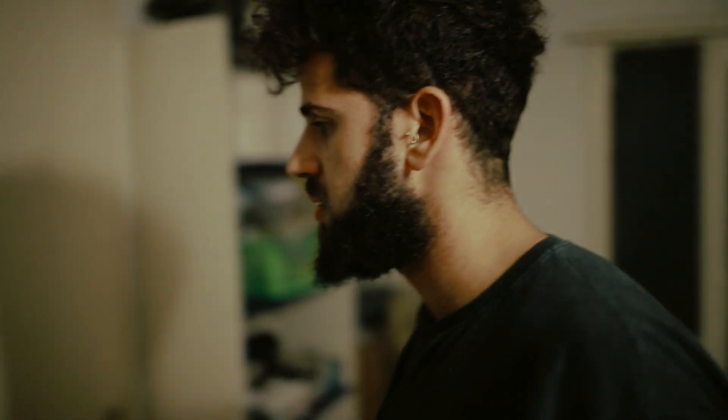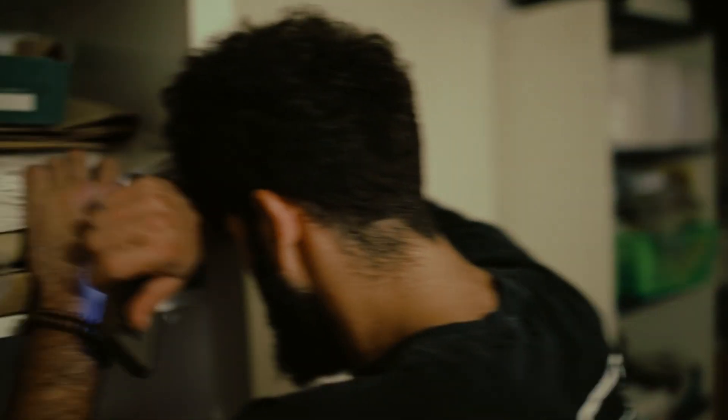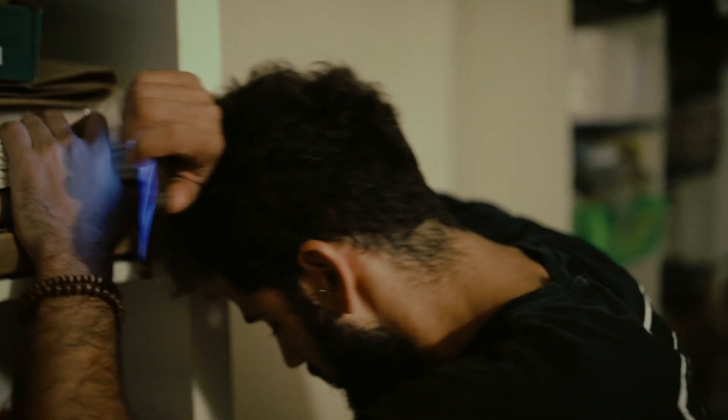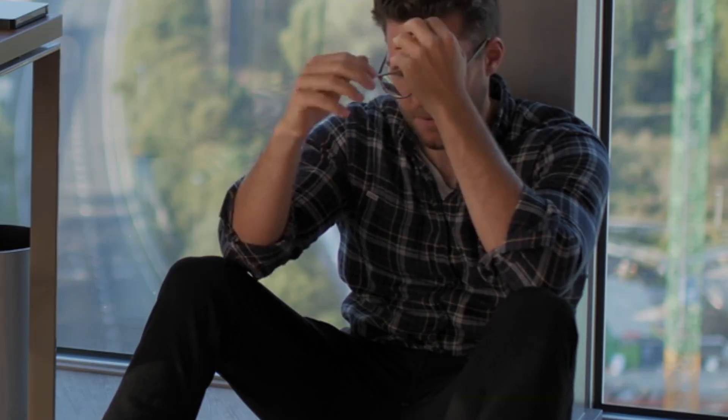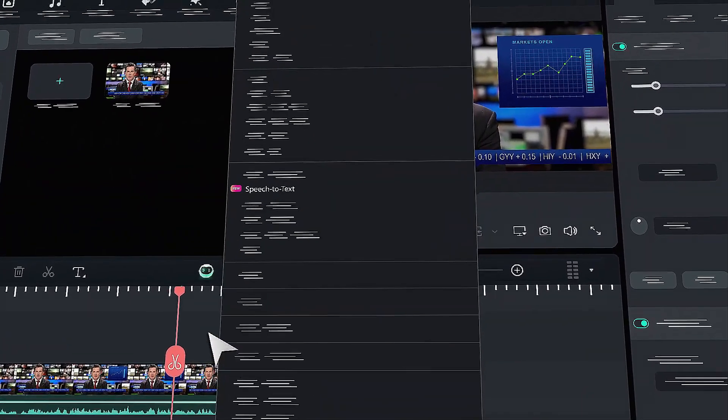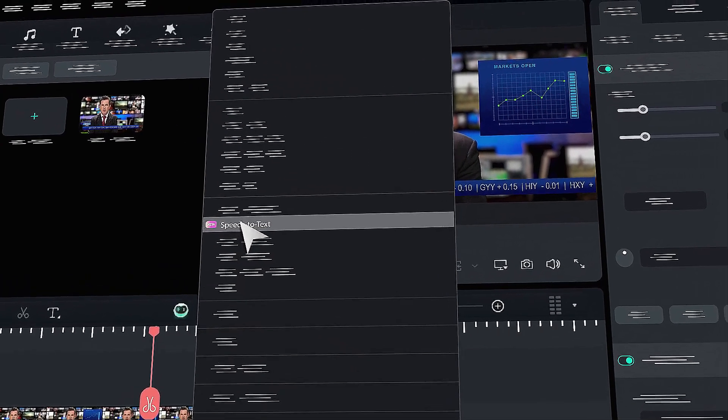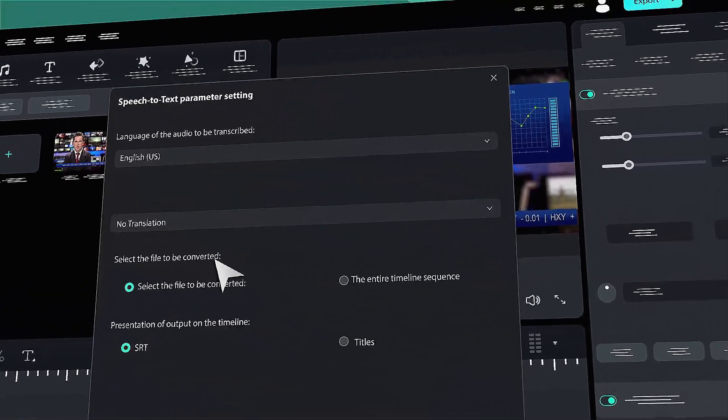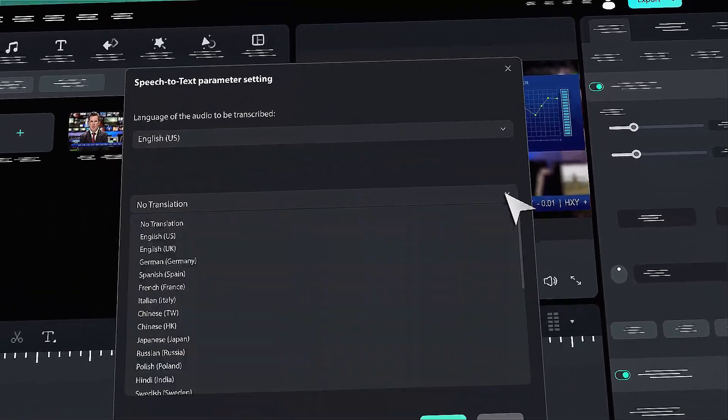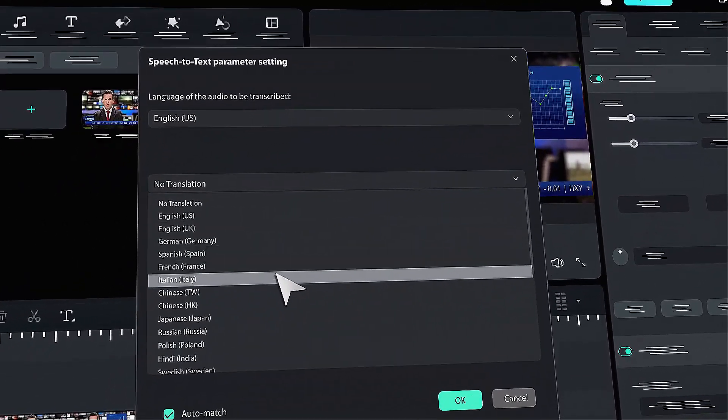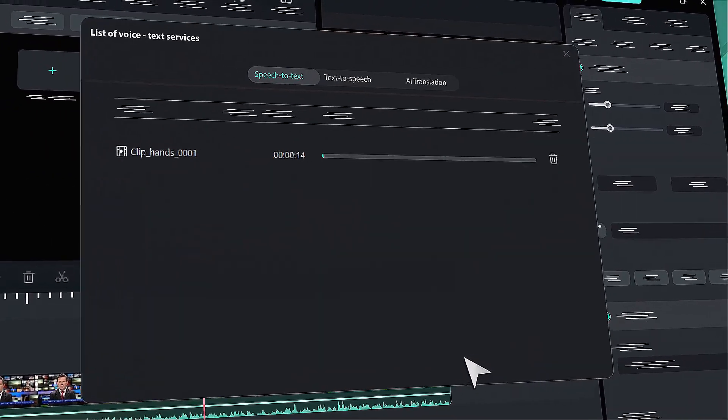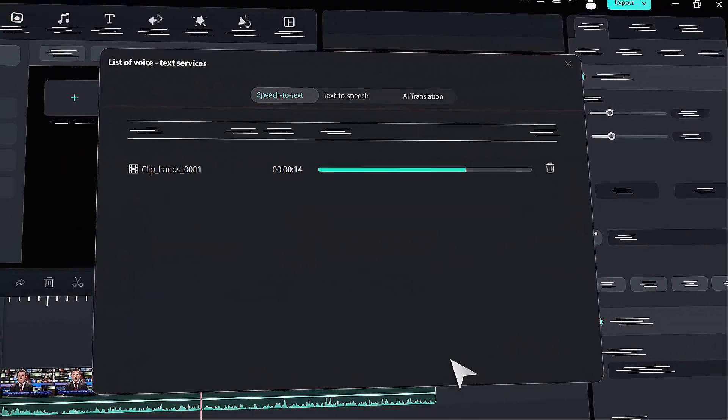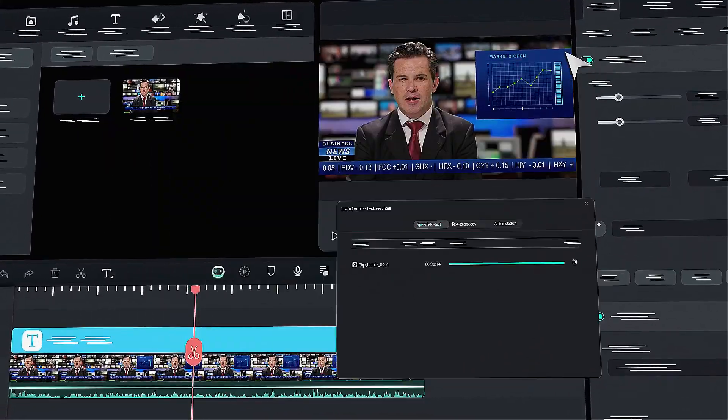Hey creators! Creating captions for your videos is tough, and once you're done with the captions, animating them word by word is even tougher. But don't worry, with Filmora AI Captions, you can easily generate either normal captions or animated captions for your videos in no time. Let me show you how.